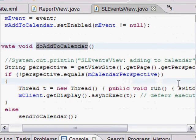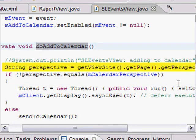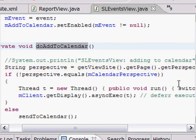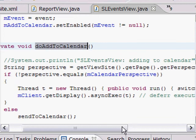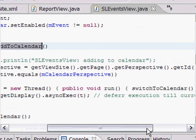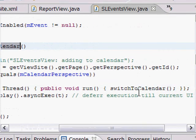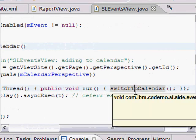And in here, we get a current perspective for the application. If that's equal to the perspective we're looking for, that's great. We can go off and do the business. Otherwise, we're going to have to actually launch that perspective, as we can see in the call to the switch to calendar event here.